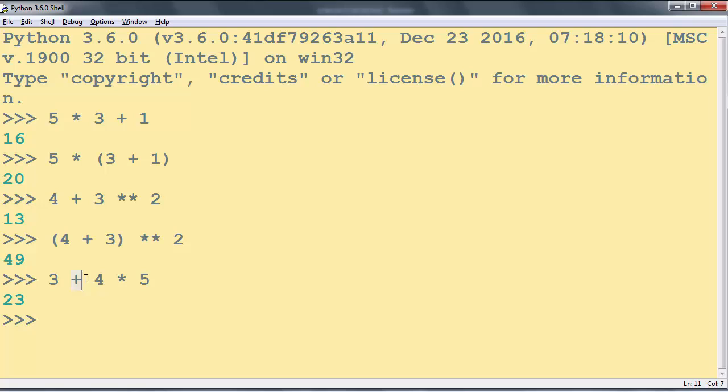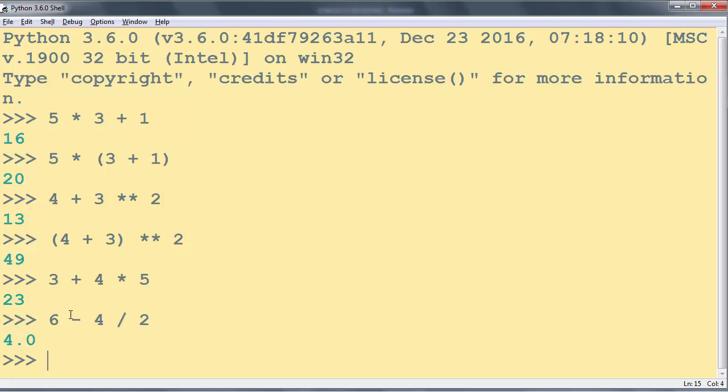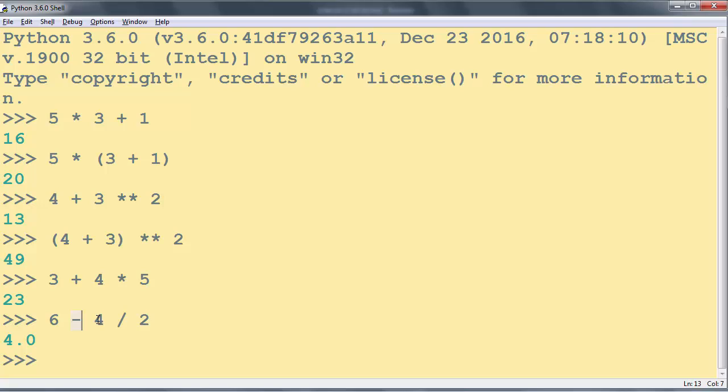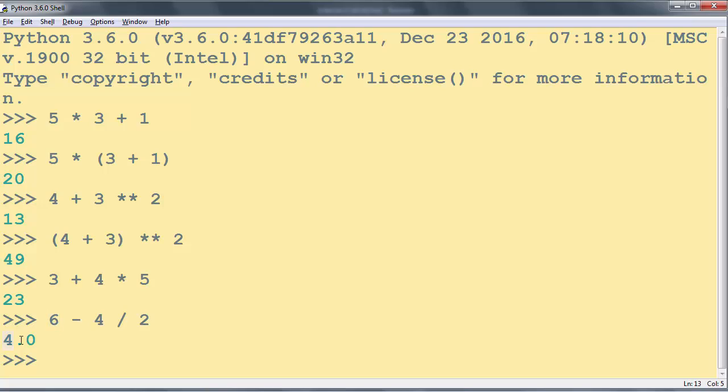It's the same with subtraction. Let's make another example, for example 6 - 4 / 2. And here we have subtraction and division. Division has higher precedence than subtraction. So first we're going to get the result of 4 divided by 2 which is 2, and then 6 - 2 is number 4.